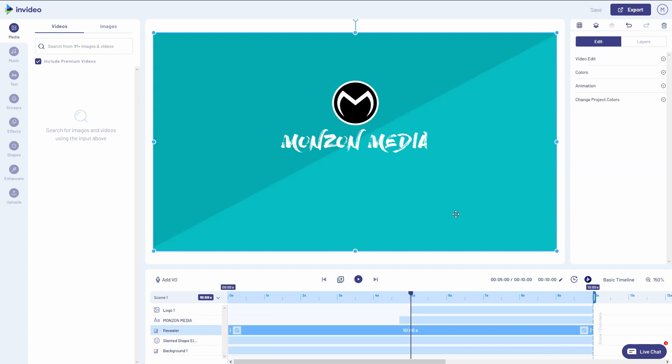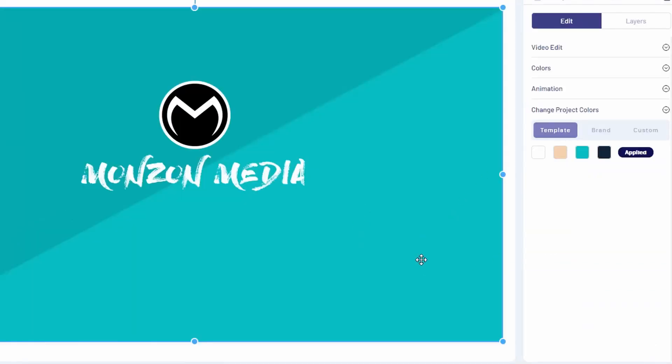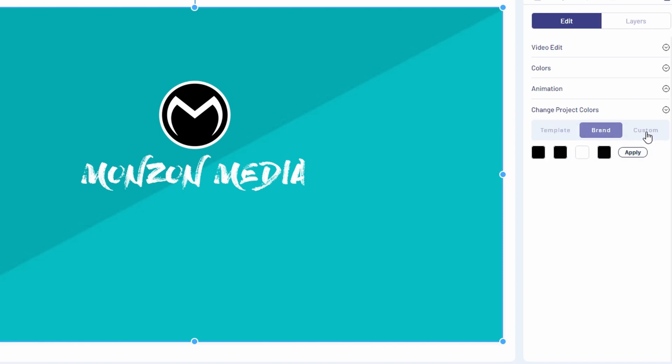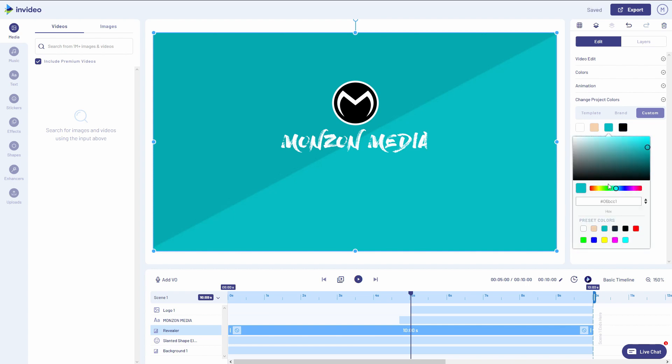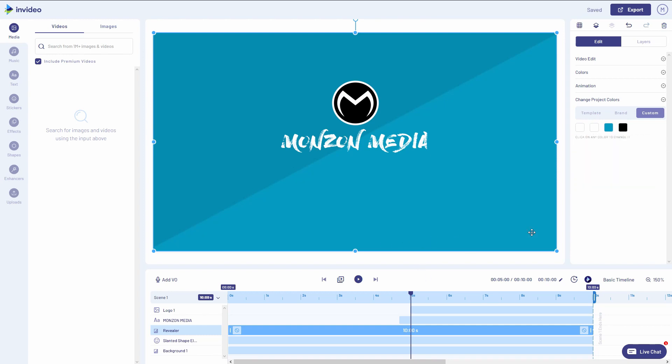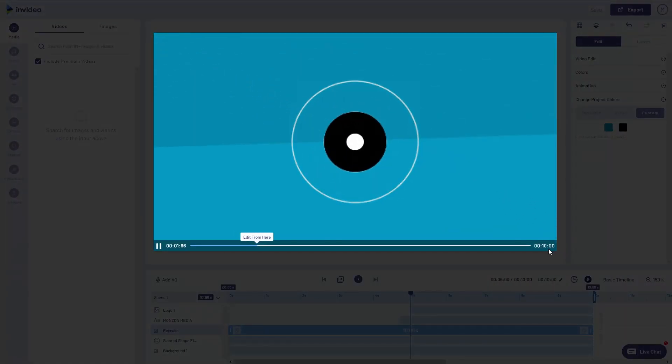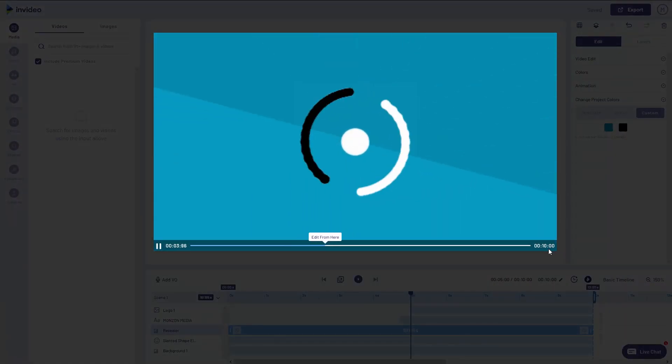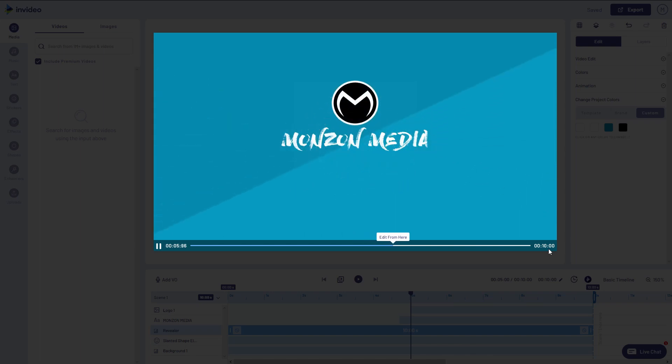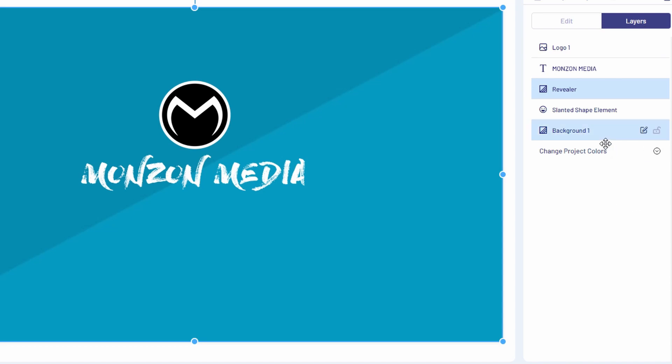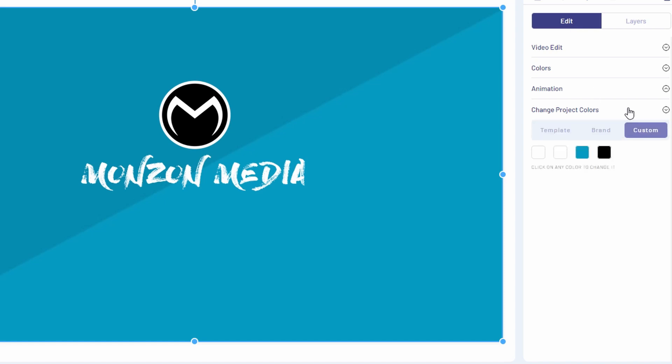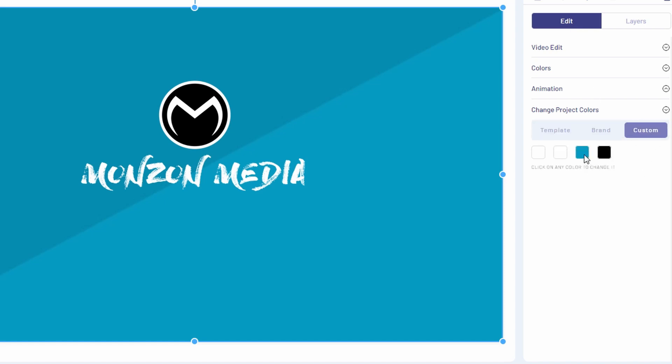The other thing I want to do is change this background color. So again, make sure you highlight the background. You're going to see at the bottom here on the layers, change project colors. Now the template one is the original colors it comes with. Then you have your brand options or you can customize it, which I'm going to do here. And now I want to preview how this looks. I kind of don't want this blue background anymore. So what I'm going to do is change. First, I'm going to change the background of the project. So I'm going to go back to layers, click on background here or highlight it, click on edit, change project colors. And I'm going to make that background black again.